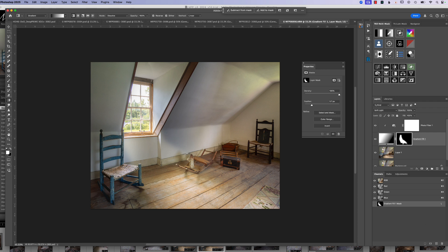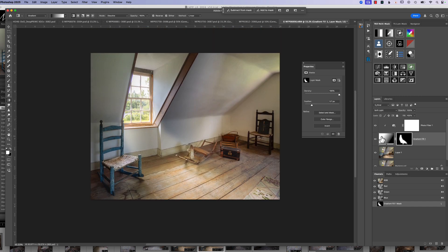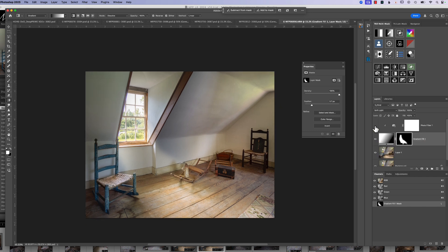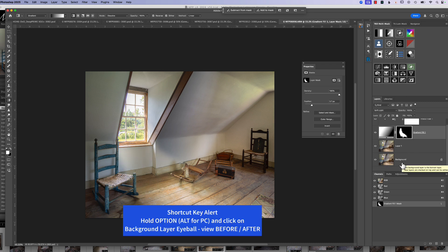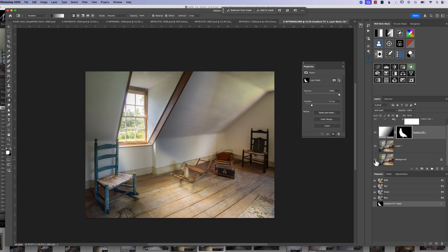Now we can see a nice sunbeam coming in through the window — you can see the edges coming across this toy, across part of this chair, and then hitting the floor. To compare before and after in Photoshop — it's not like Lightroom where you can hit the backslash key — you can turn off each individual layer. You can turn off the clipping layer, turn off the sunbeam mask, and see it before and after. But if you want to see the whole effect at once, go down to your background layer, hold your Option or Alt key, and click the little eyeball — it takes everything off and puts everything back on.